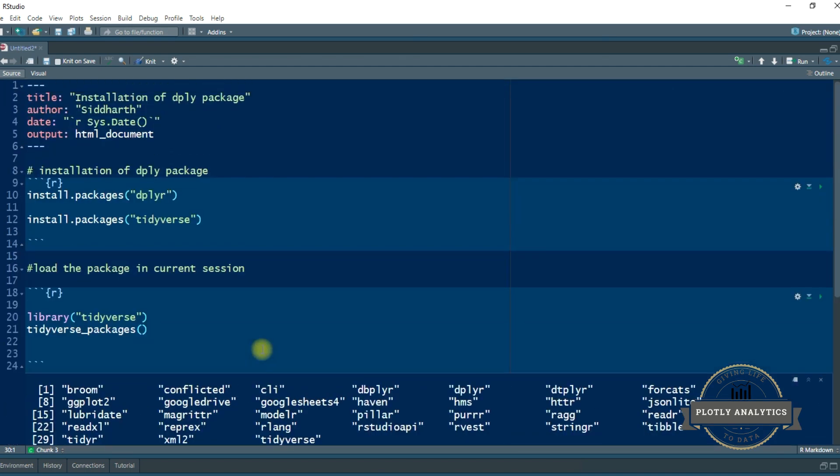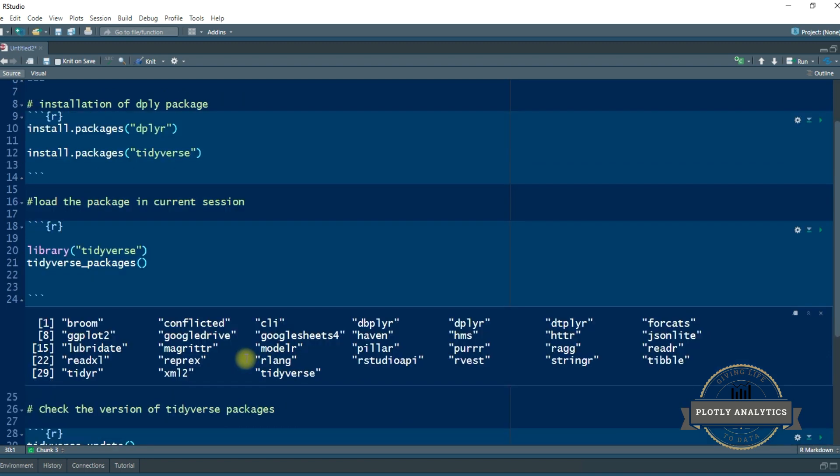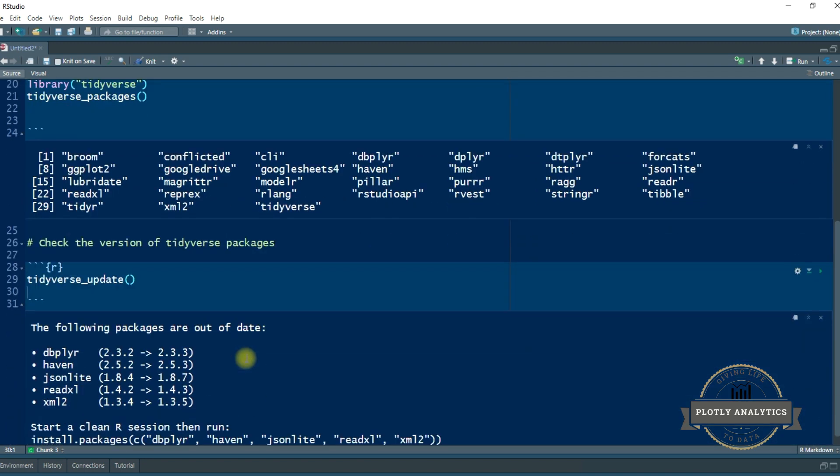So we could install the tidyverse package and you are good to go. So from the next video we are going to pick up one function and we are going to see how we can use that function on the actual data set.